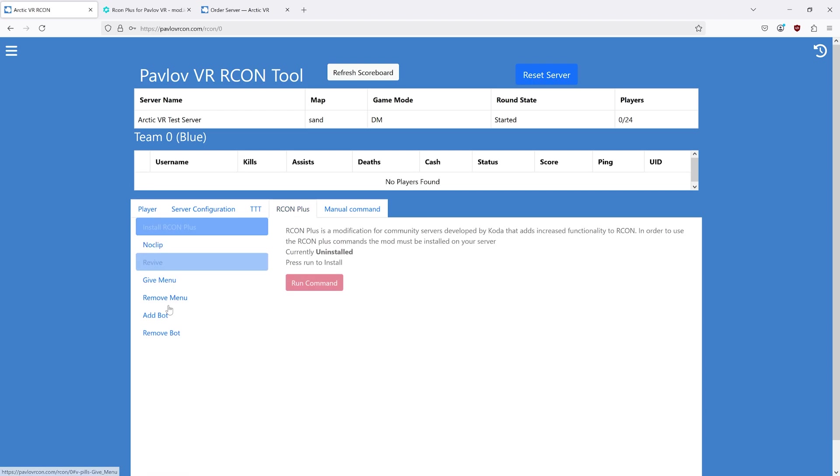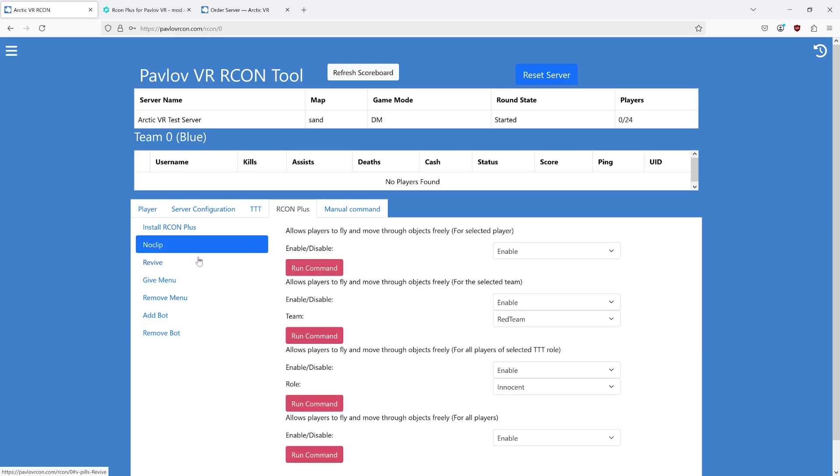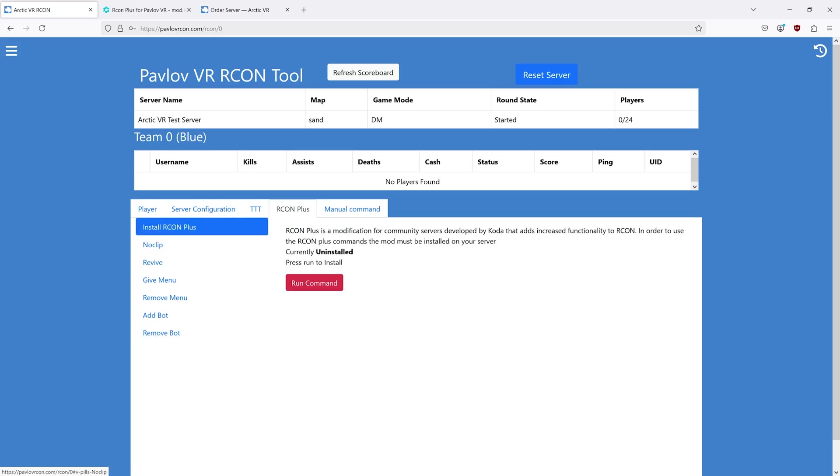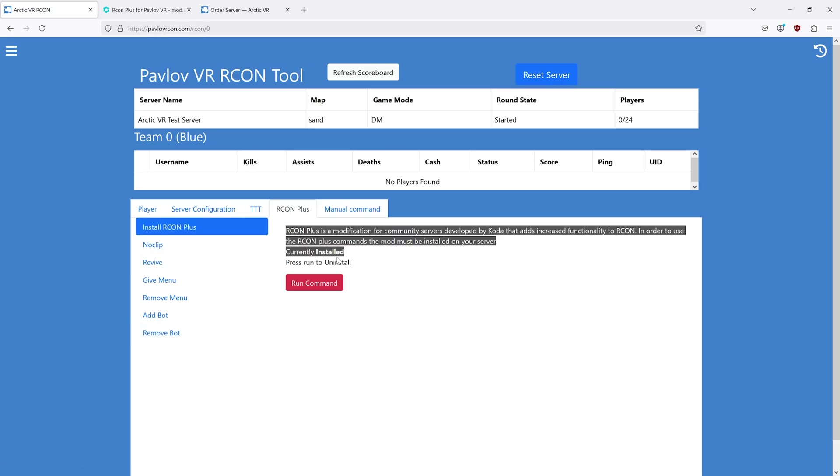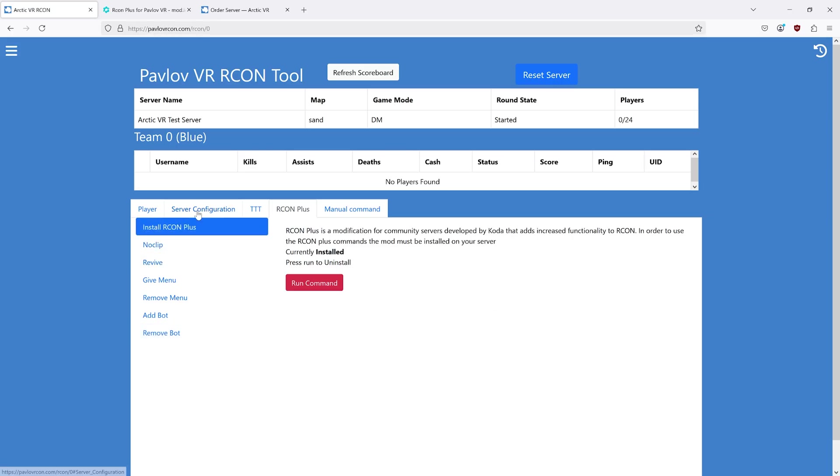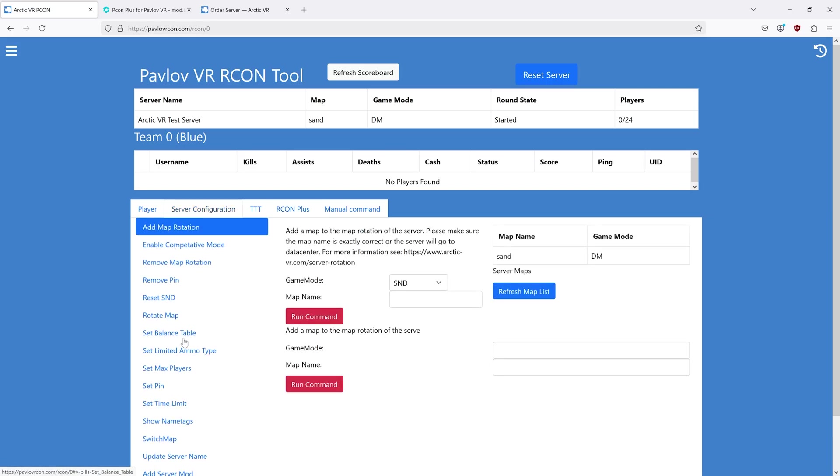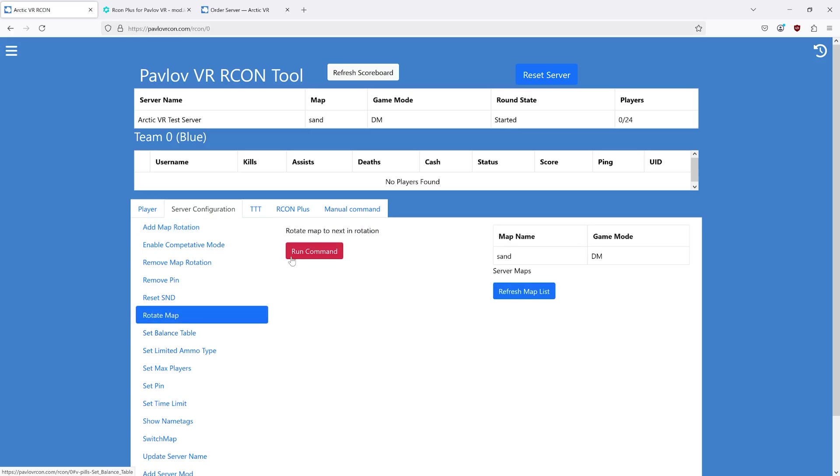None of the Archon Plus commands will work if Archon Plus is not on your server. After Archon Plus is installed, you need to rotate the map.